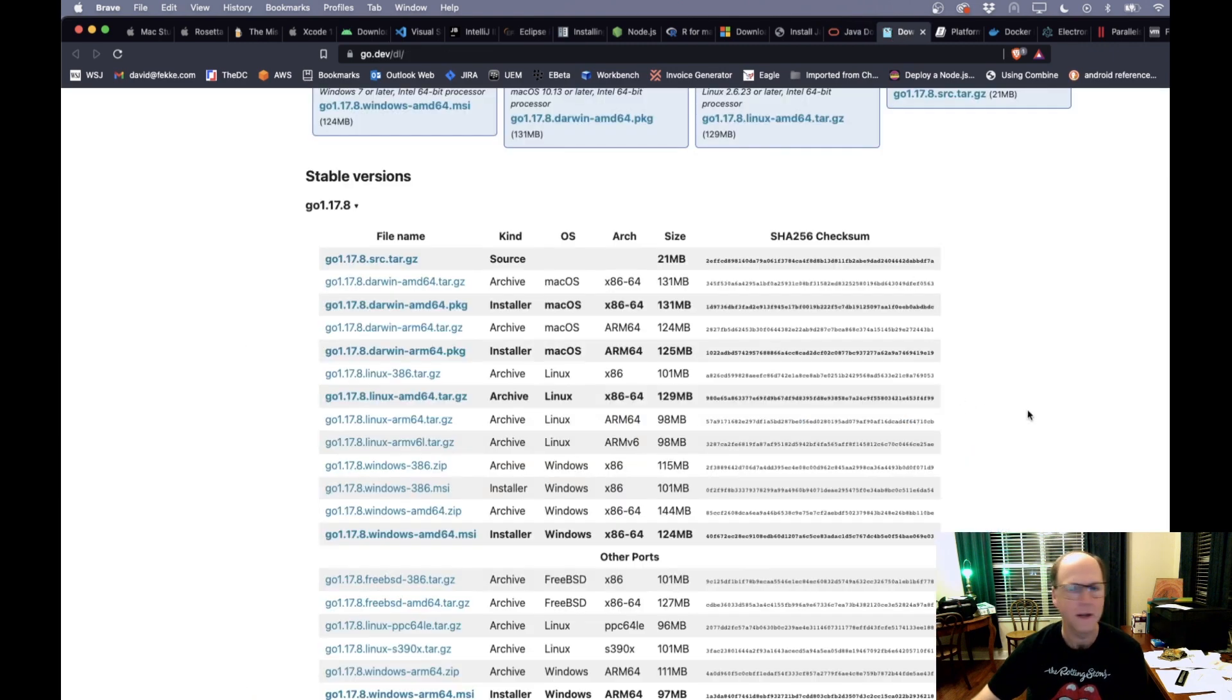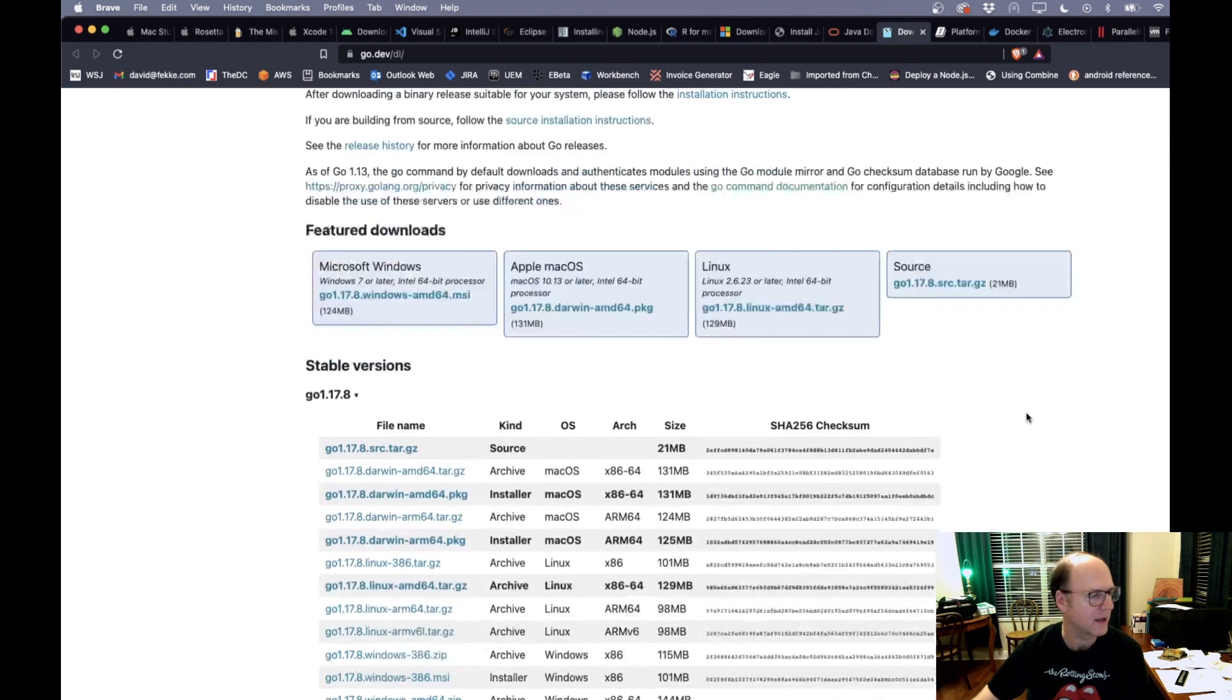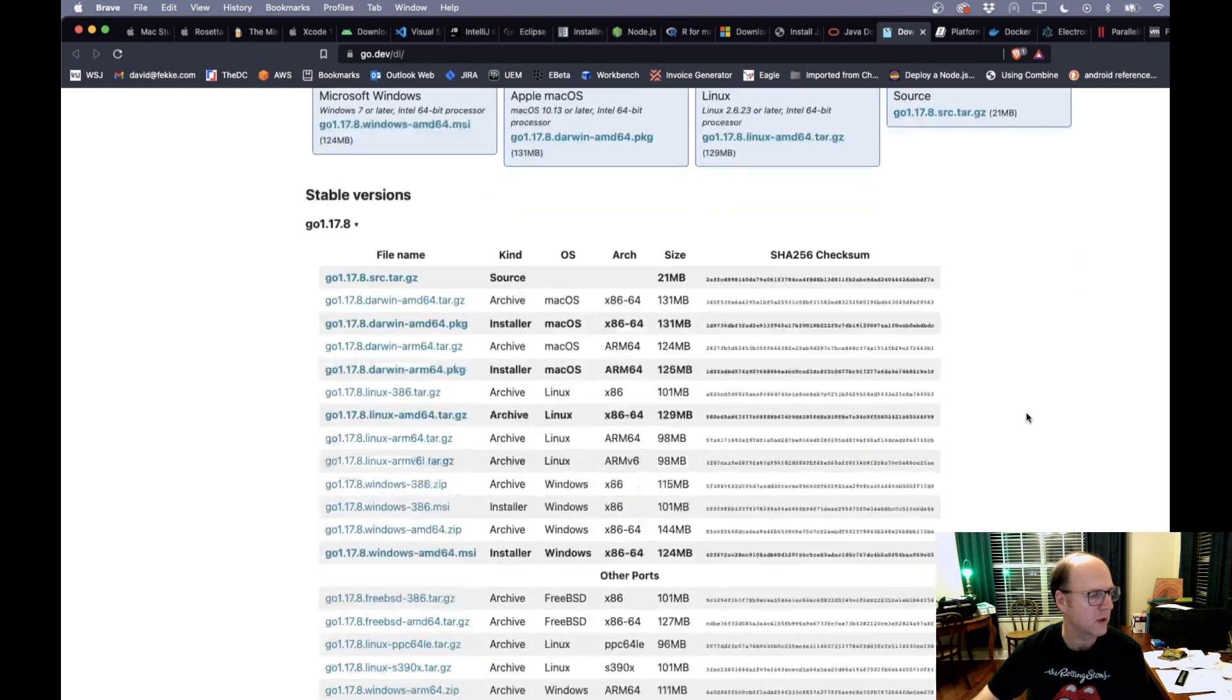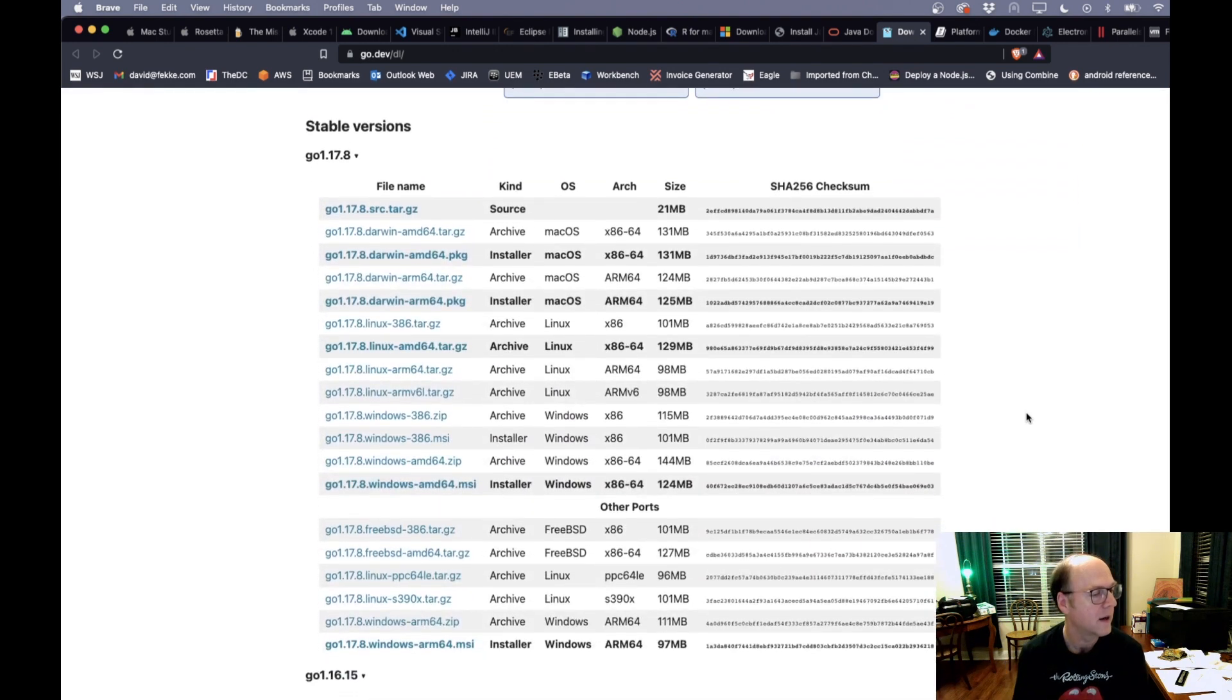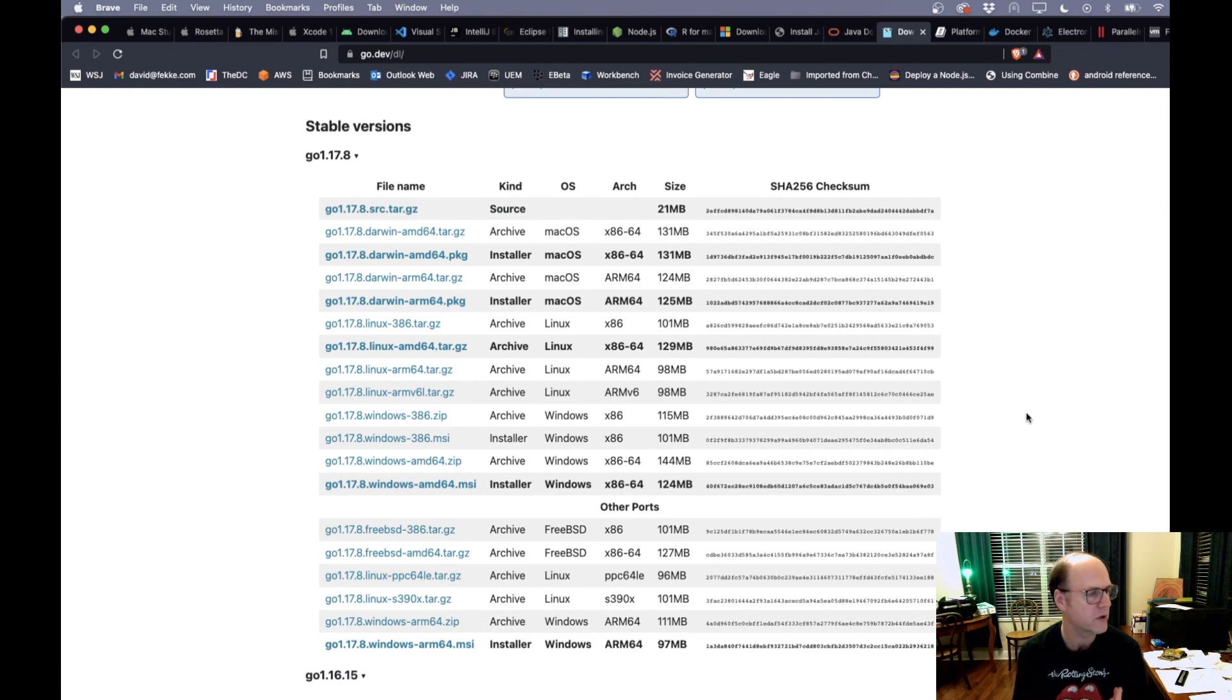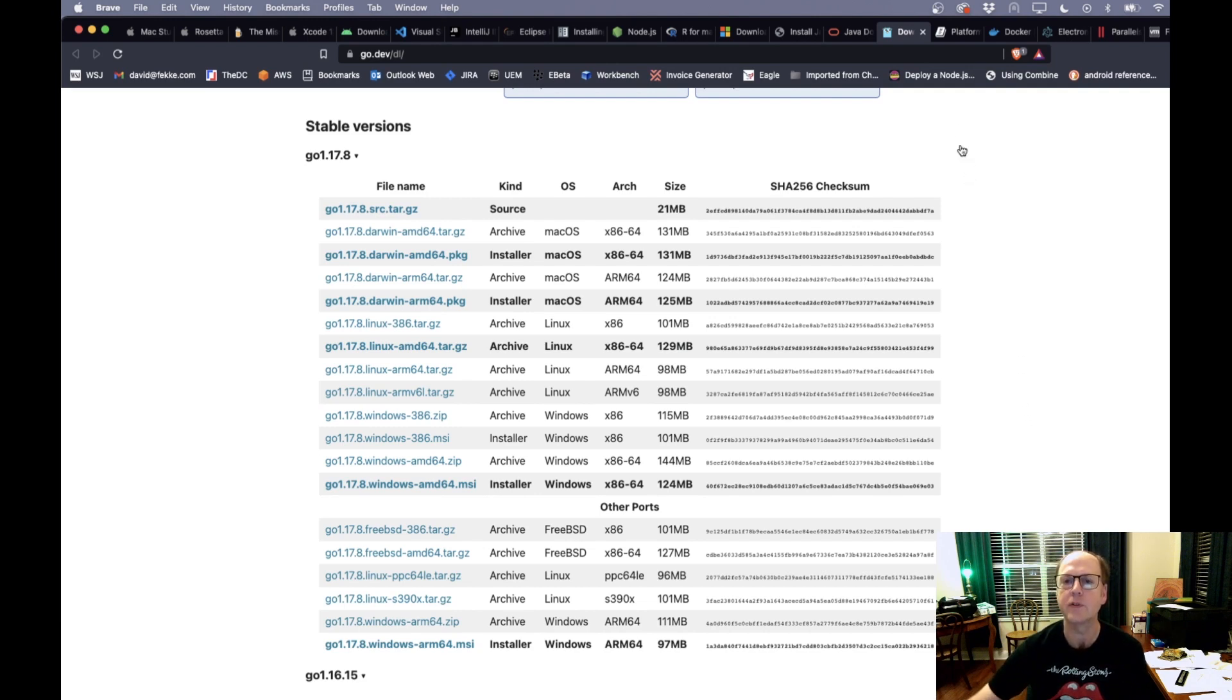The next one I was going to show is Golang. And so they've had, I believe for about a year, they've had basically a version of this language you can run on the Mac. So if you're doing Go development, you can do that natively as well on the new Apple silicon based Macs.